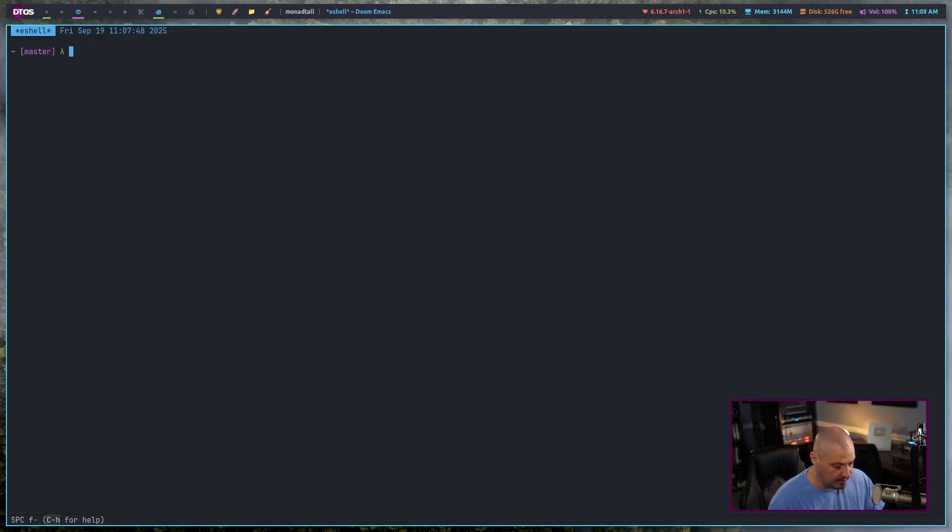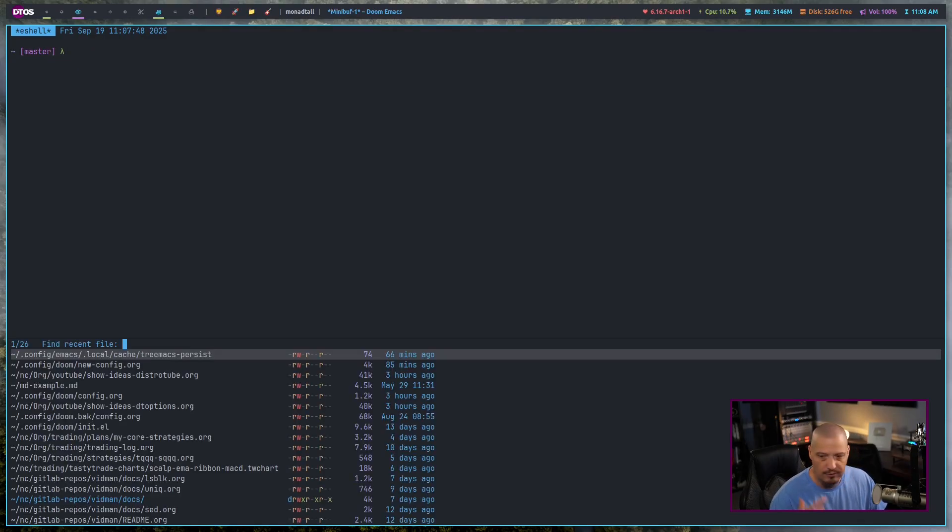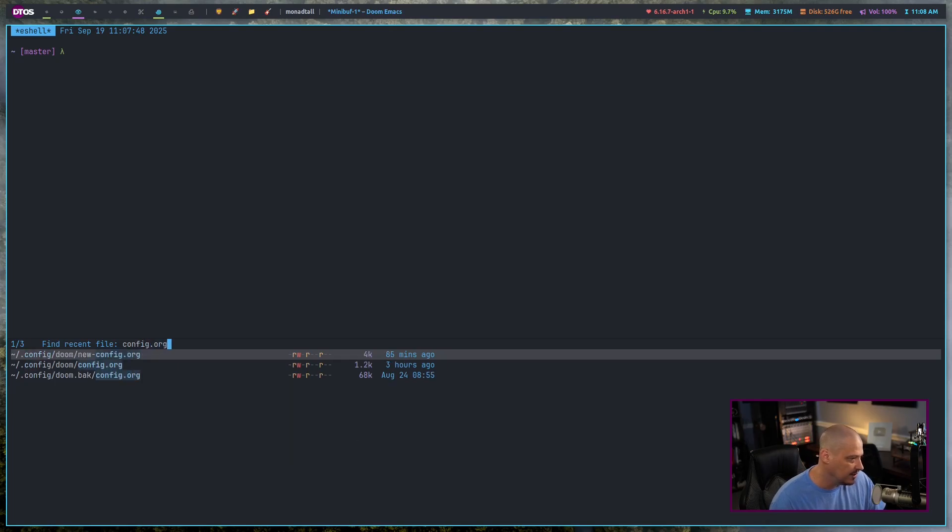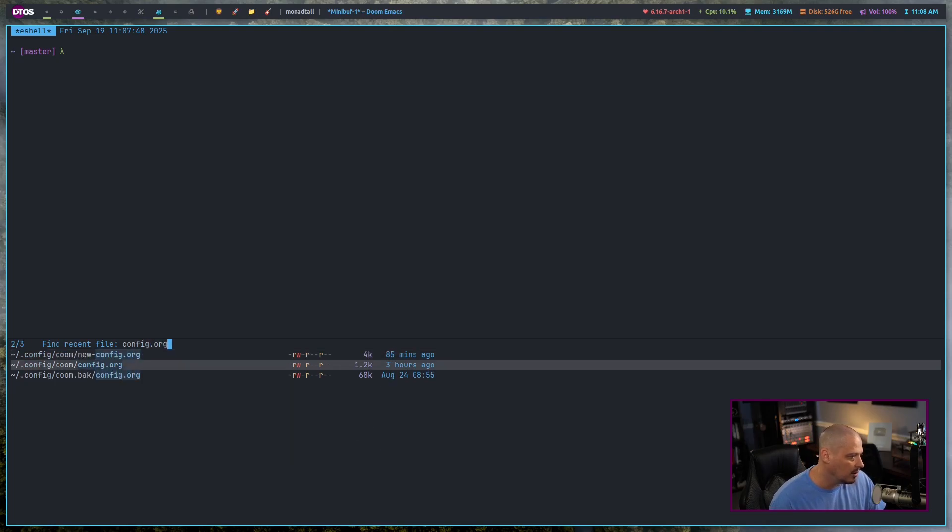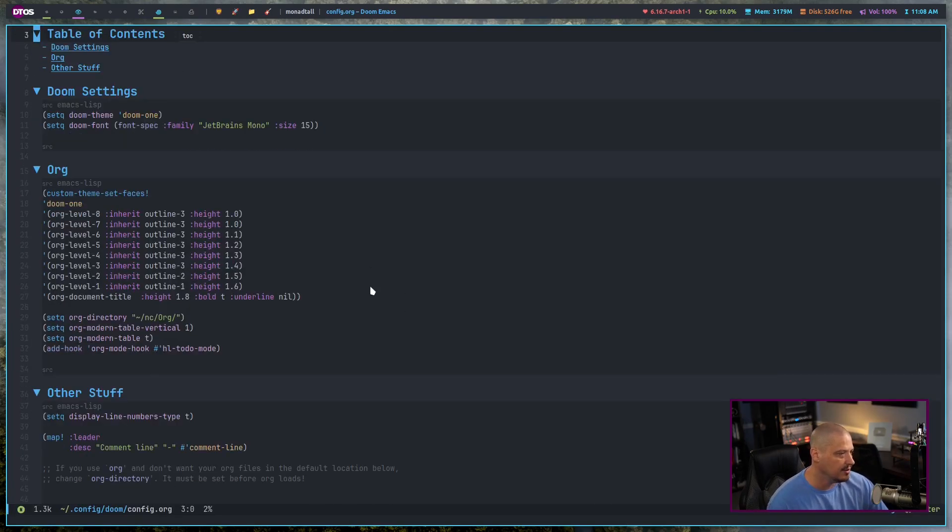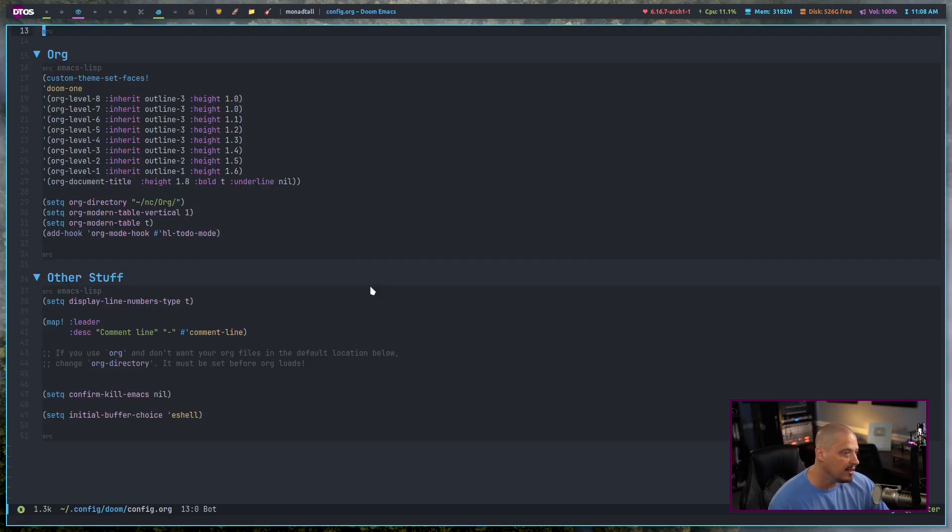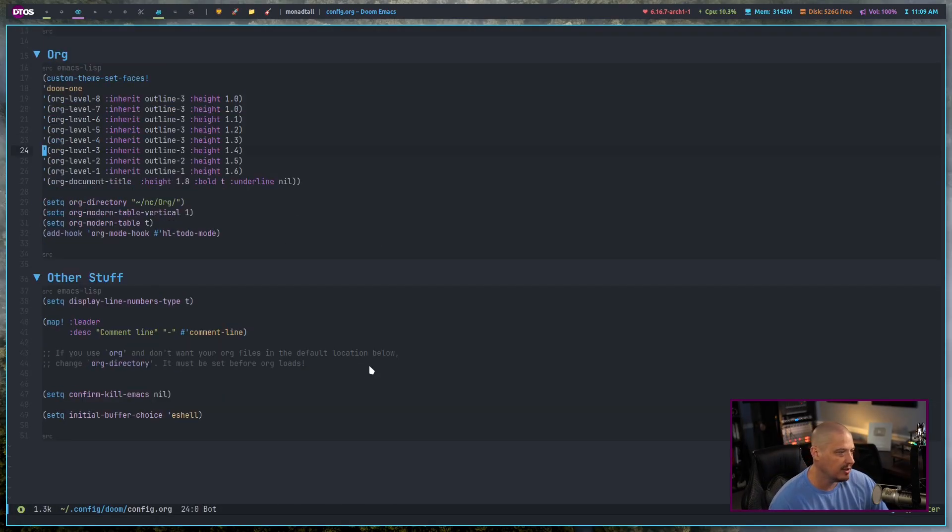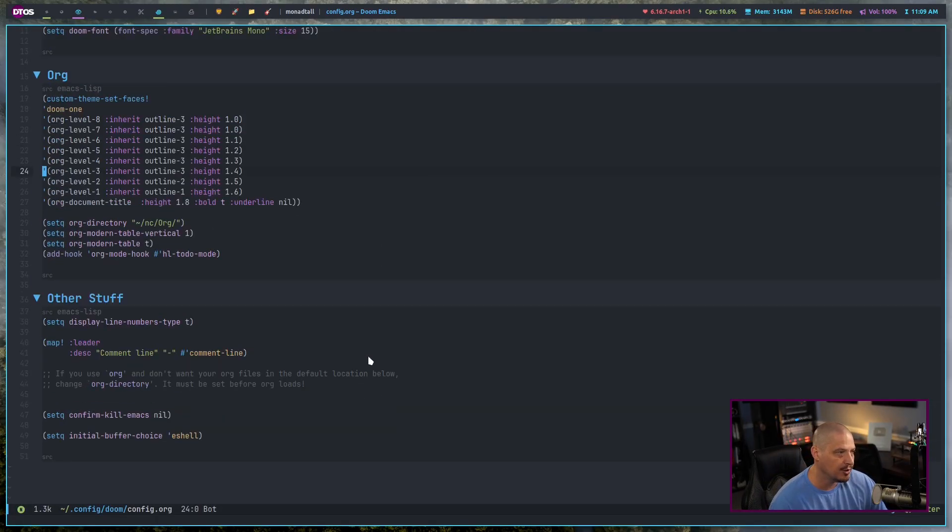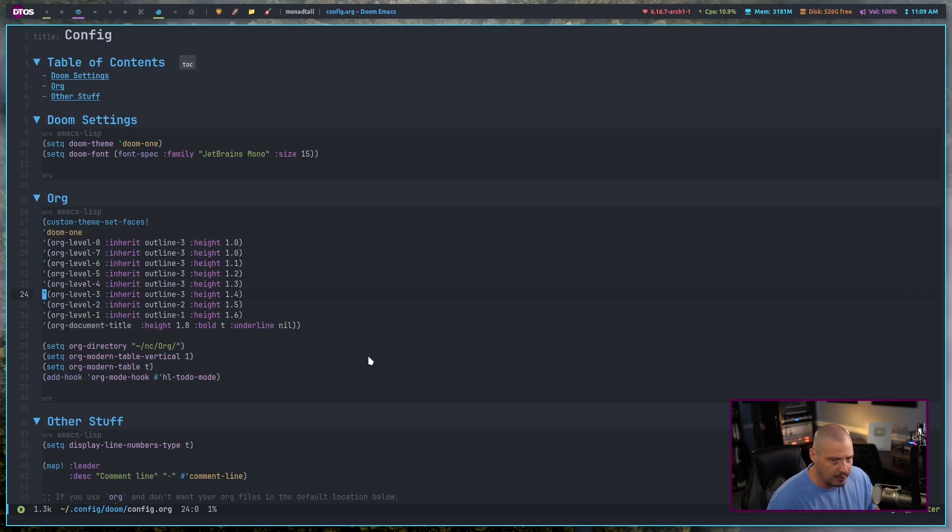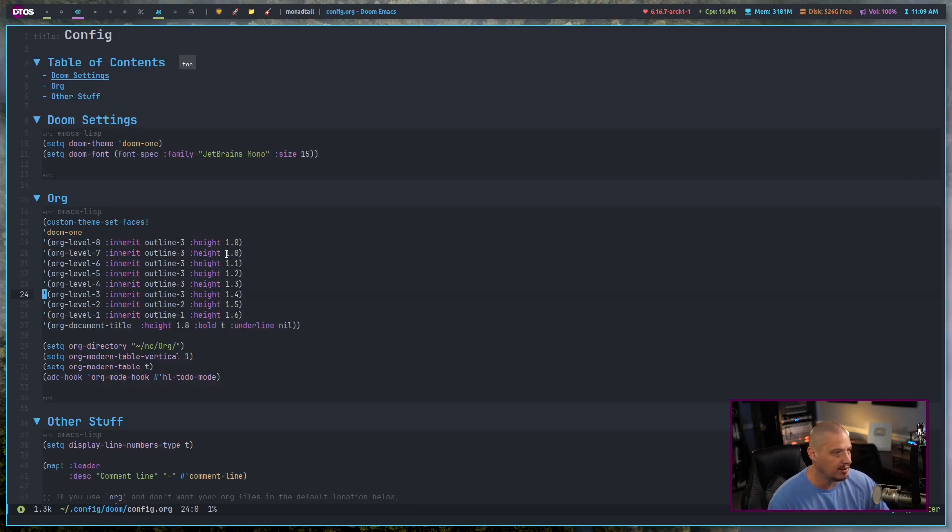If I do space FR for find recent files and I do a search for my config.org, there is my config and this is exactly how I left it on the last video. You can see there's not much to this config. I've barely touched it because honestly, the default settings with Doom Emacs are pretty good. I didn't need to do much customization.